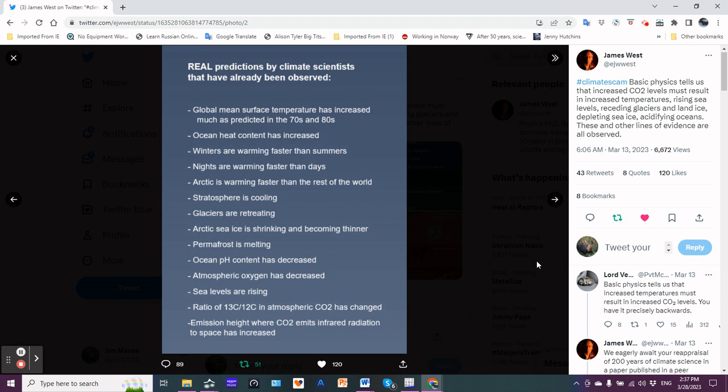Stratosphere is cooling, glaciers are retreating, the Arctic sea ice is shrinking and becoming thinner - that means we're losing the multi-year ice. Permafrost is thying, that's the better term to use. If you have an ice lens, yes the ice lens is melting, permafrost is thying.